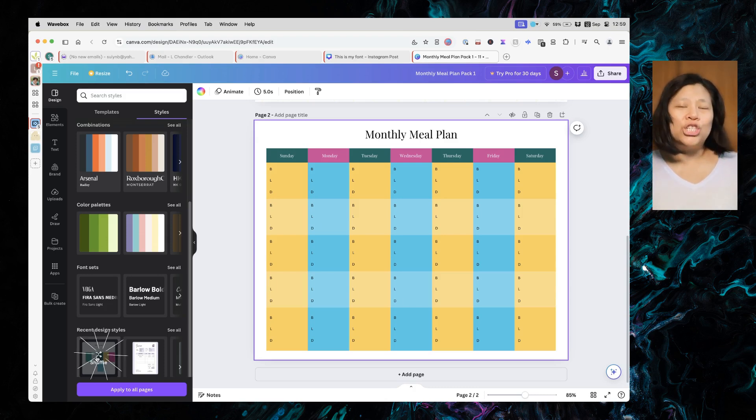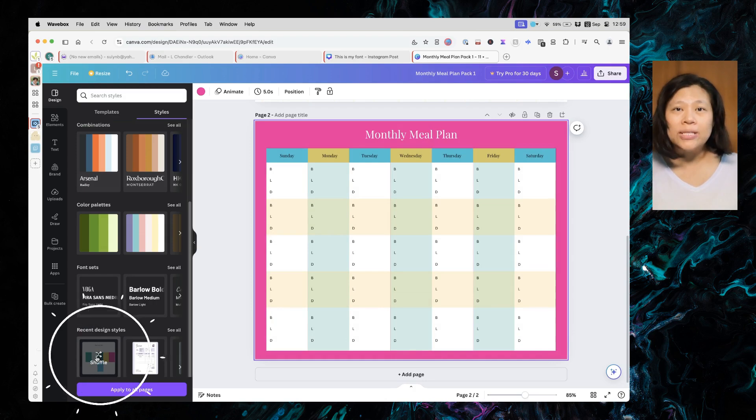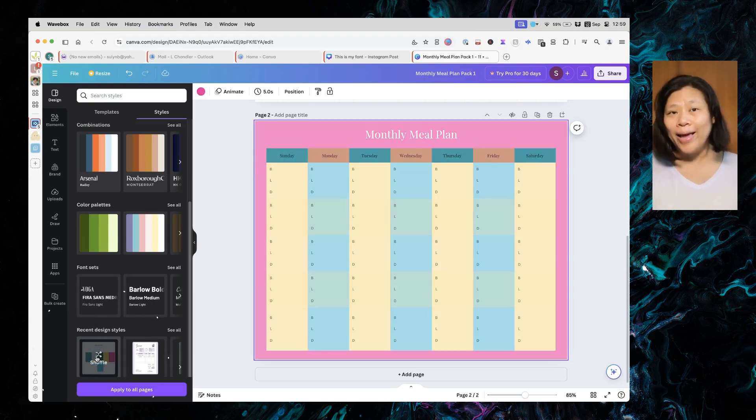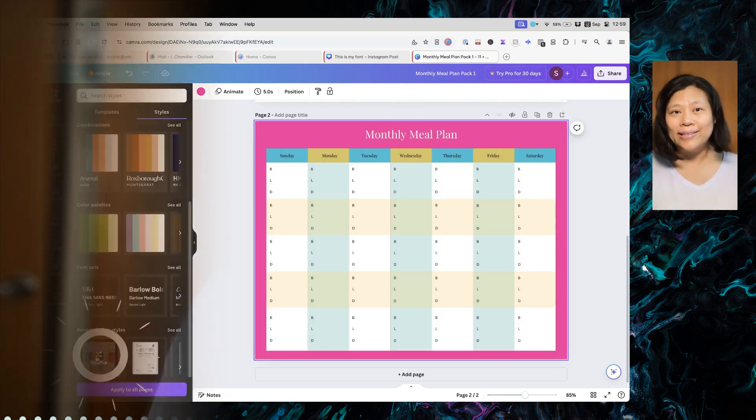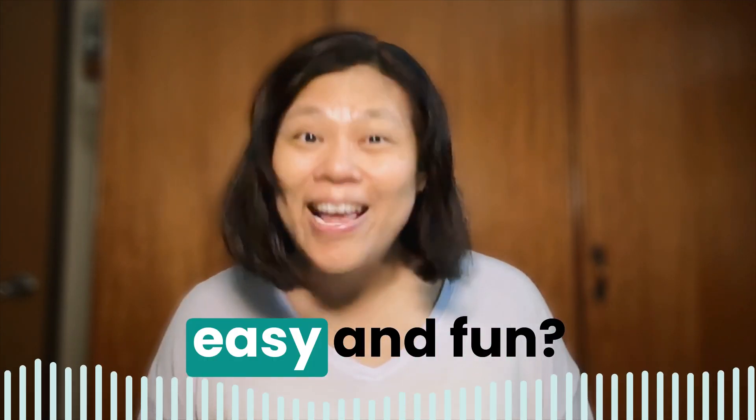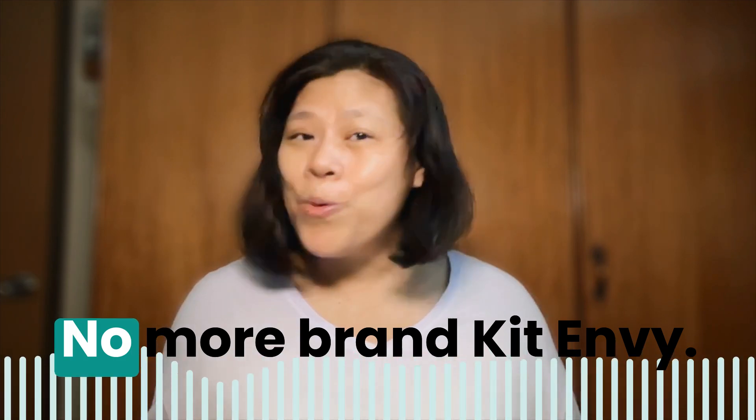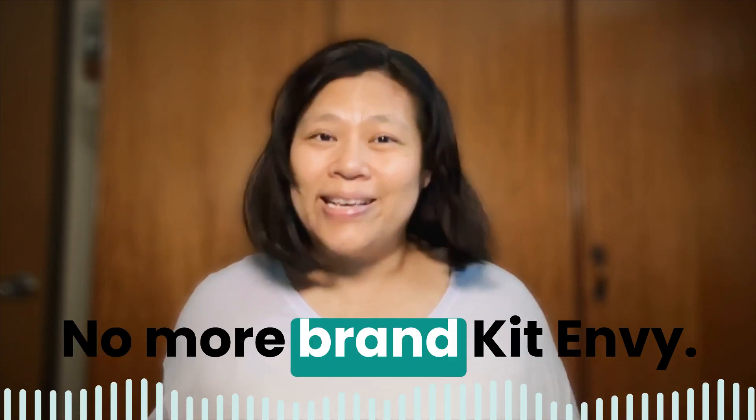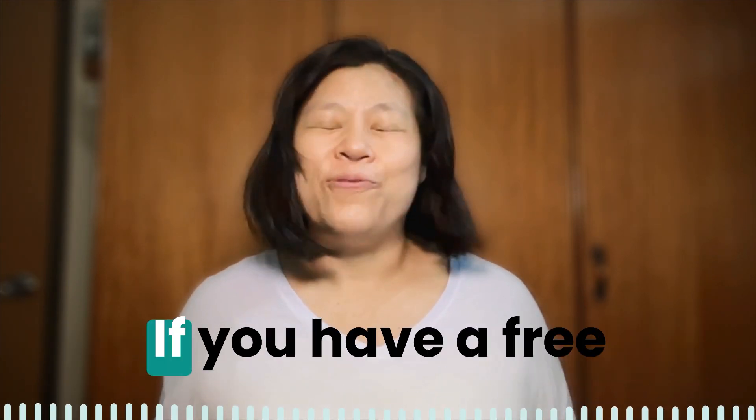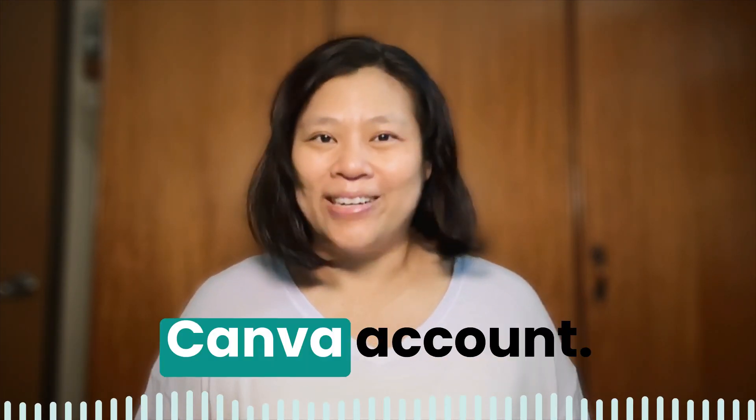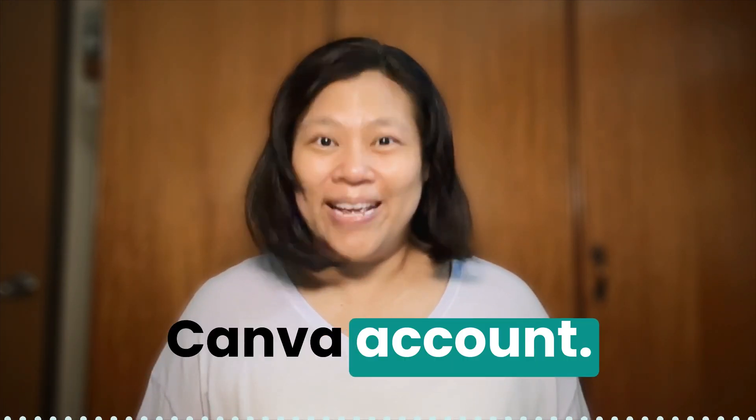Each click shuffles the colors until you find a combination that you like. Wasn't that so easy and fun? No more brand kit envy if you have a free Canva account.